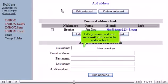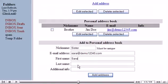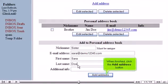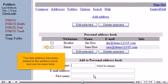Let's go ahead and add an email address to the address book. When finished, click the Add Address button. The new address has been added to the address book and can be seen here.